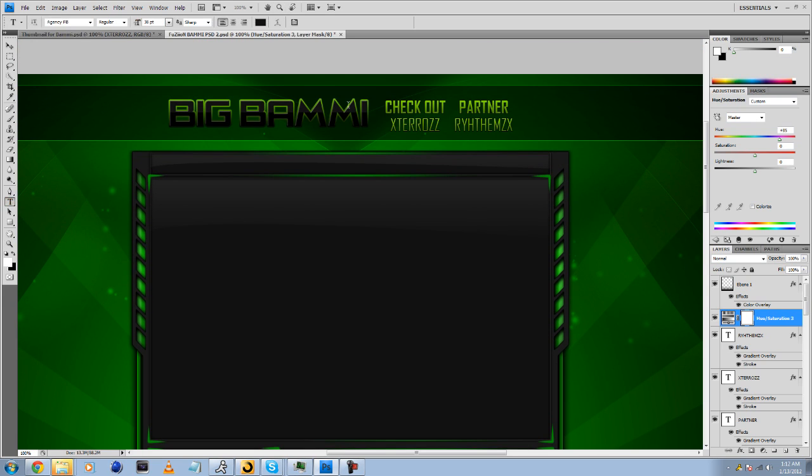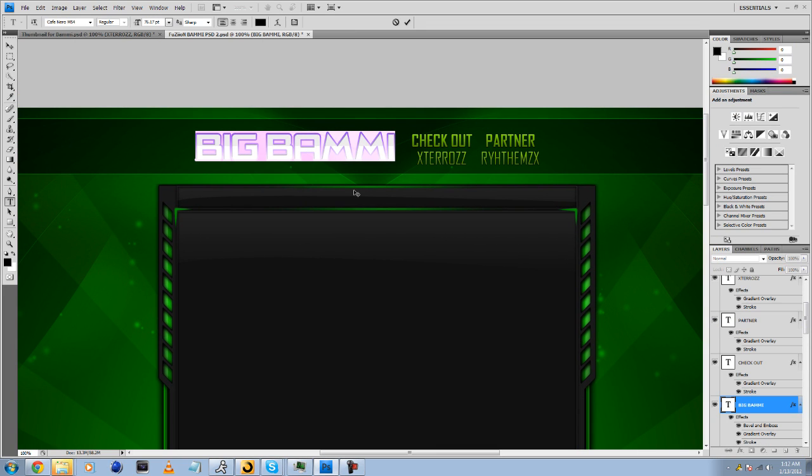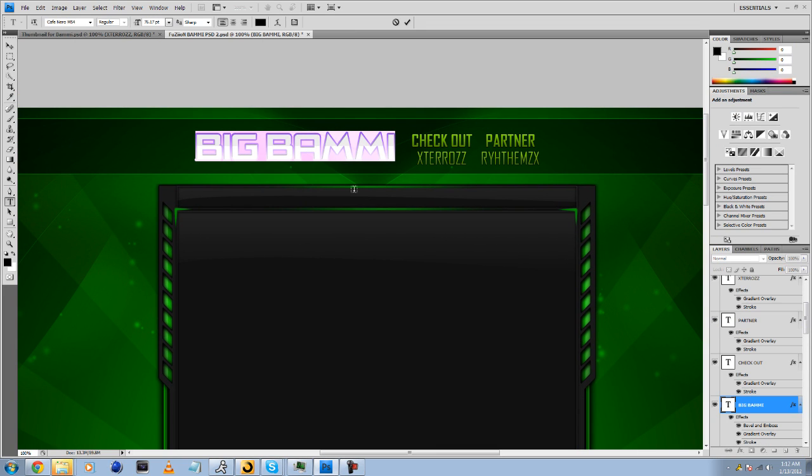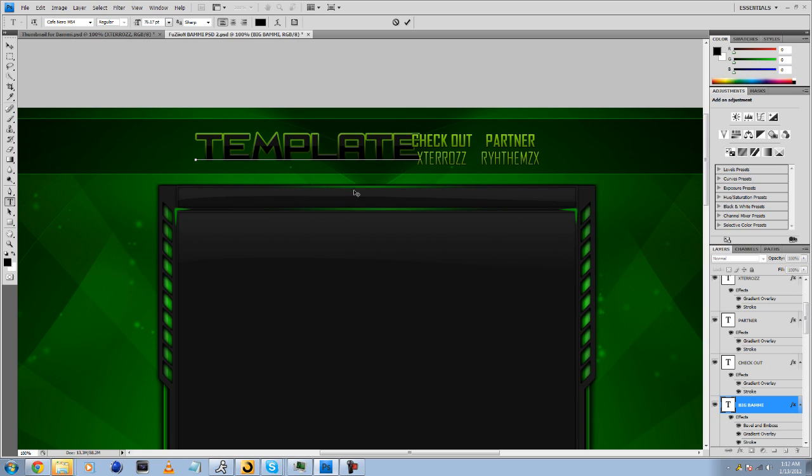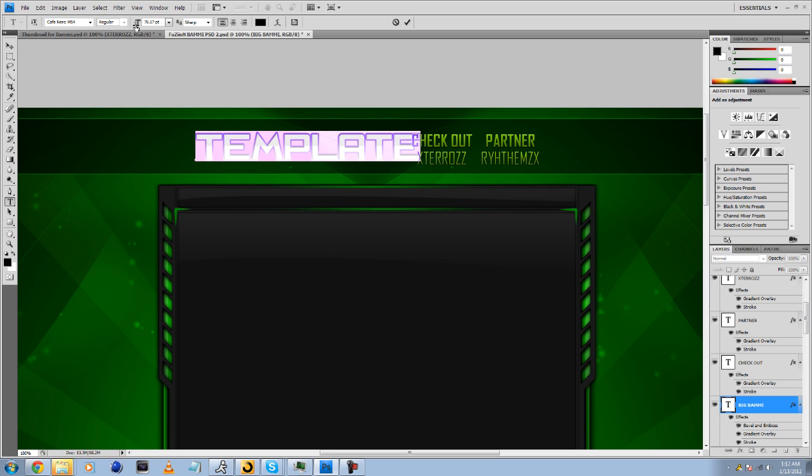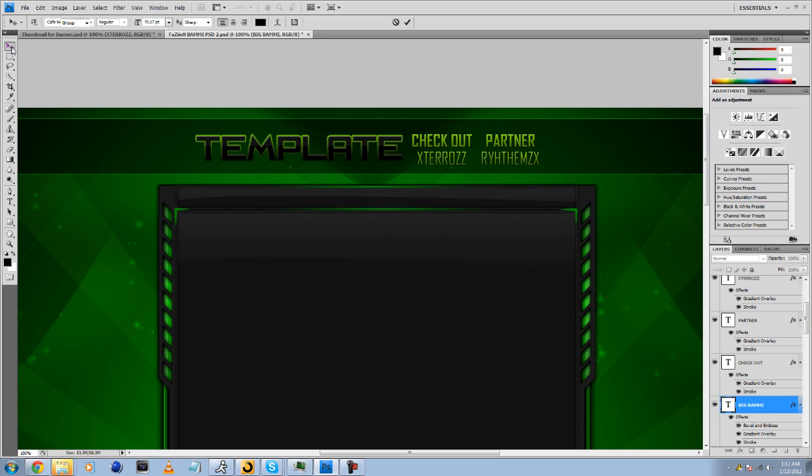So pretty much if you want to edit this, guys, just download the font in the description. Or whatever you want to change the font to, you just highlight it and change it to whatever you want to do. And basically what you want to do is just press Control and just change the size.